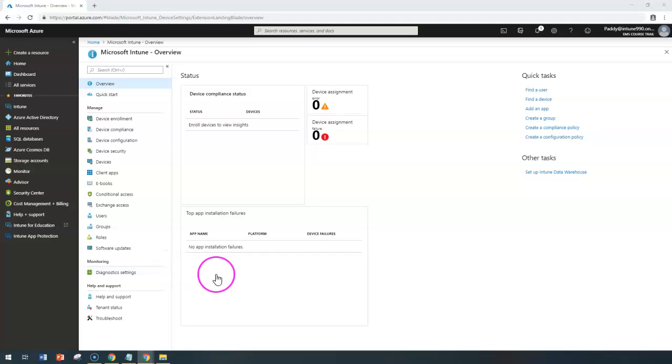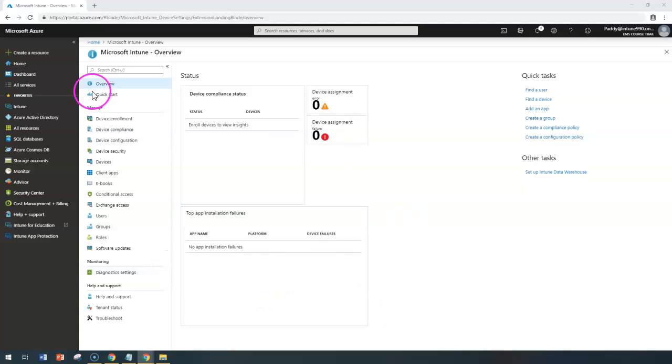Hello and welcome back. In this short lecture, we're going to learn about Android Enterprise Work Profile Specific to VPN Configuration.